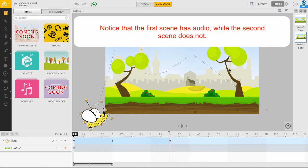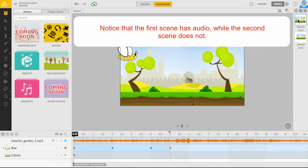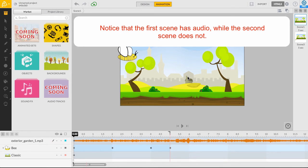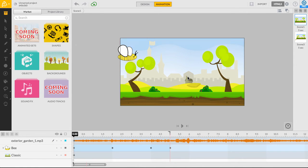Since the audio doesn't continue into the second scene, we need to enable the Master Audio checkbox. Master Audio takes priority over your project's entire scene sequence, allowing for sound effects, music, and dialogue to play between and through several scenes.